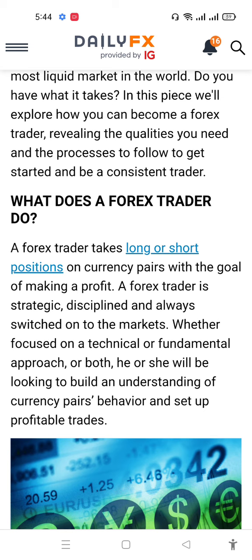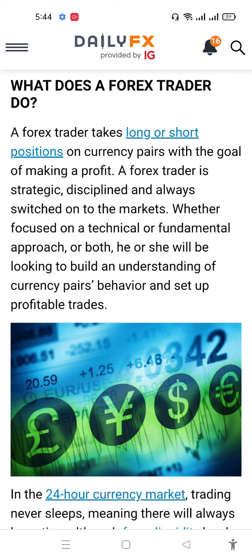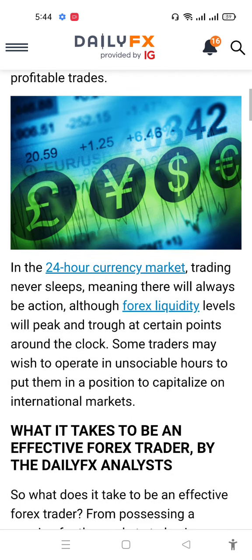What does a forex trader do? A forex trader takes a long or short position on a currency pair with the goal of making a profit. A forex trader is strategic and disciplined, always switched on to the market, whether focusing on a technical or fundamental approach. Both behavior and setup are important for profitable trading in a 24-hour market.